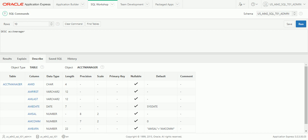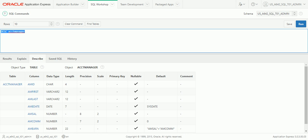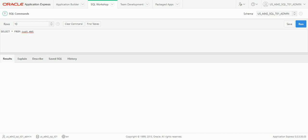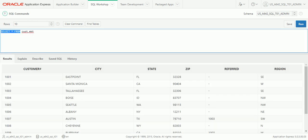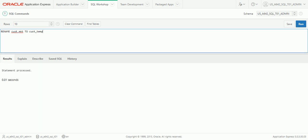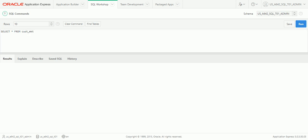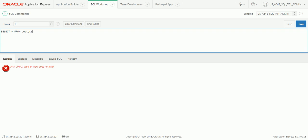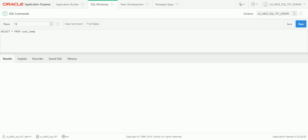Another option is to rename a table. Recall we created a table called CUST_MARKET. We can use the RENAME command: RENAME CUST_MARKET TO CUST_TEMP. After running that, selecting from CUST_MARKET will fail because that table no longer exists. But selecting from CUST_TEMP — the new name — works because we renamed it. So we can rename our tables.